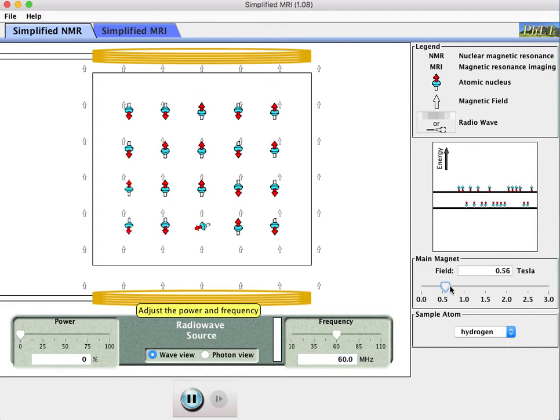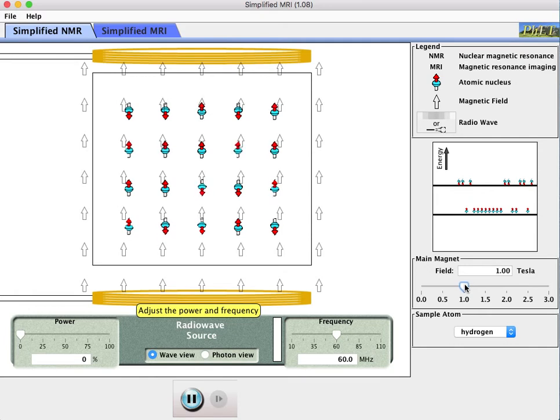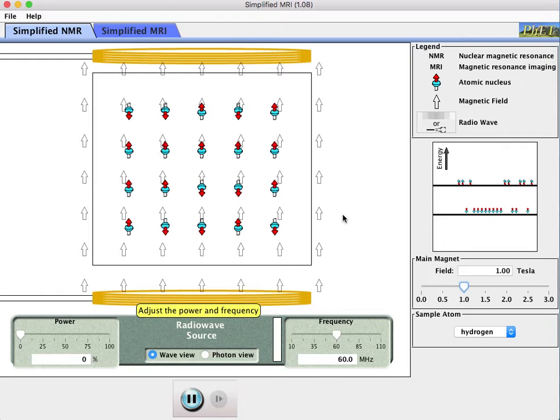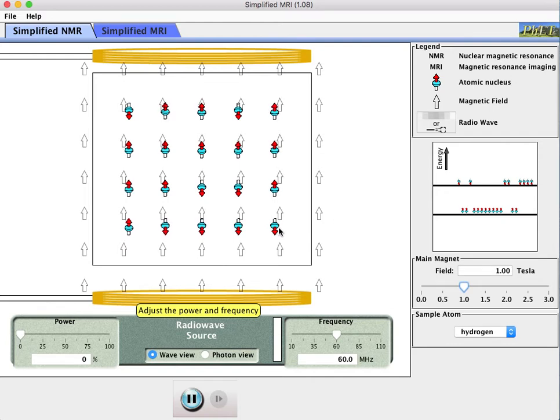So if we go back and have, let's just go to one Tesla, then I have a certain gap in energy between the energy states of protons that are in the down orientation and protons that are in the up orientation. In order to produce the phenomena of magnetic resonance, I want these little protons to act like little radio antennas. I want them to absorb energy and then re-emit energy in a new direction in the form of a radio wave.